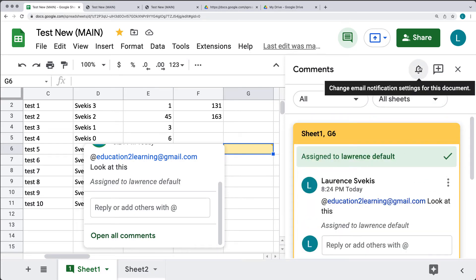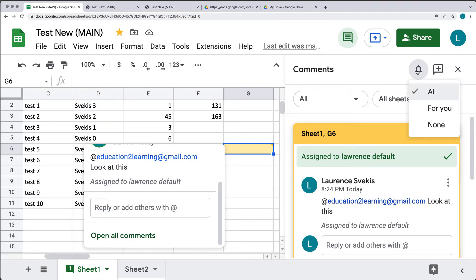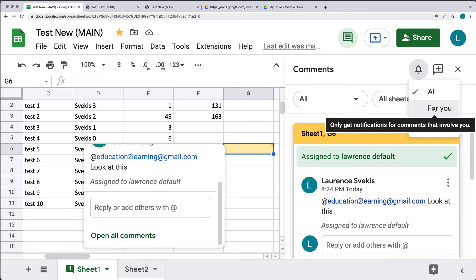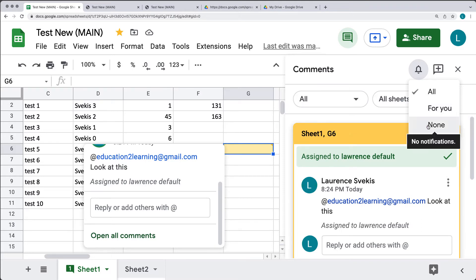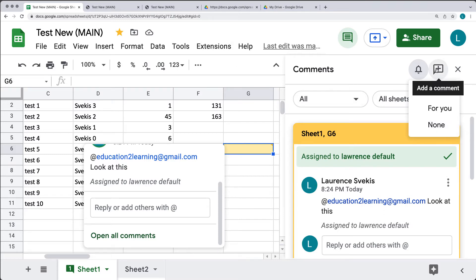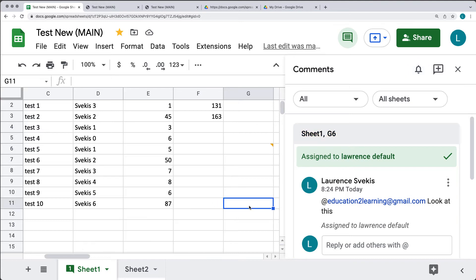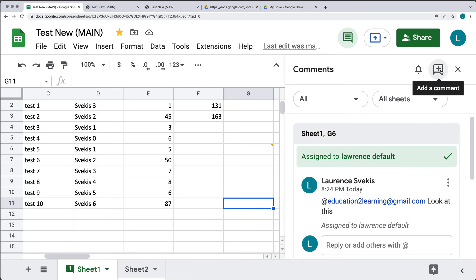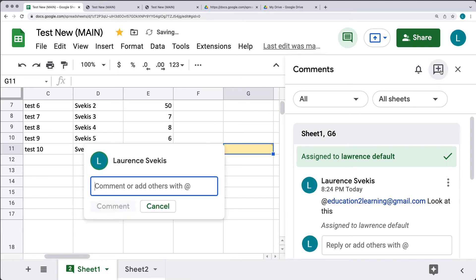There are also different ways to set notifications for the document. Under email notifications in the Comments panel, you can get notifications for all comments, only for comments addressed to you, or if you select none, you won't get any email notifications for comments added to the spreadsheet. You can also add new comments using the comments icon as a shortcut, just as with the Insert menu.